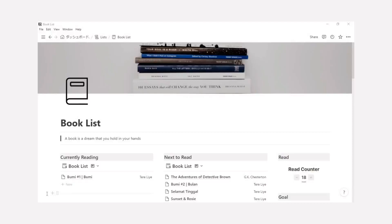Hi! In this video, I made a tutorial about Notion page. This time is how to make a book list page.